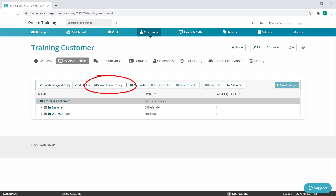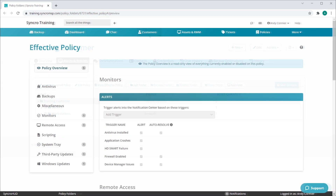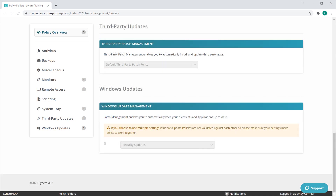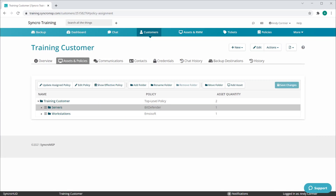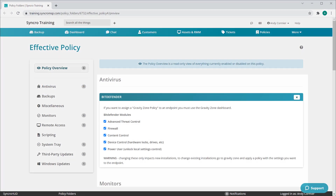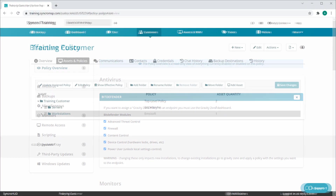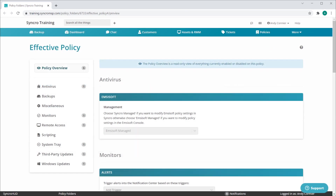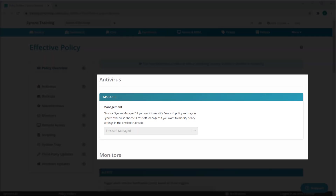You can view the effective policy at any given level. If I view the effective policy of my top-level folder, it will be an exact replica of everything in my top-level policy, which is comprised of some alerts, our native remote access integration with Splashtop, system tray items, and third-party and Windows update settings. If I view the effective policy of my servers folder, I'll be getting everything I just showed you in addition to Bitdefender. If I show the effective policy for my workstations folder, I'll have all the same items except now you'll see MCSoft instead of Bitdefender.